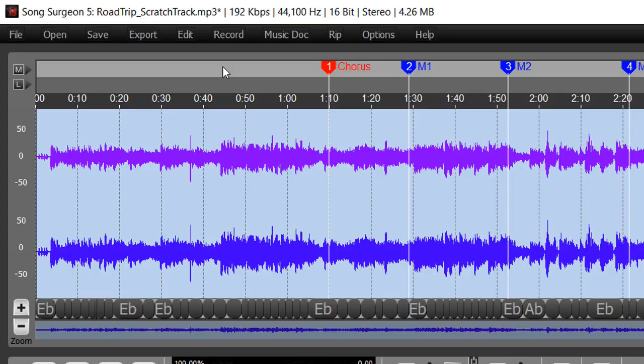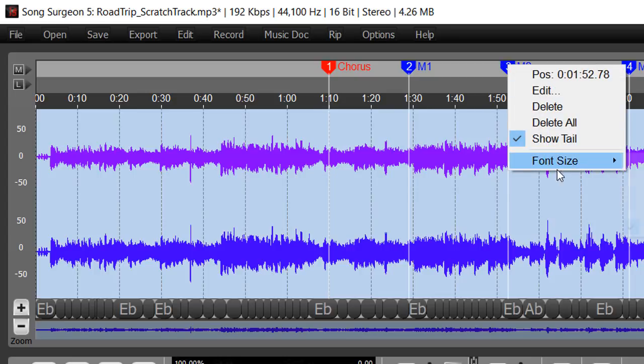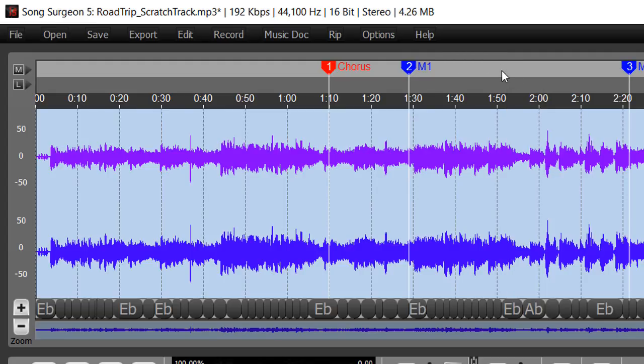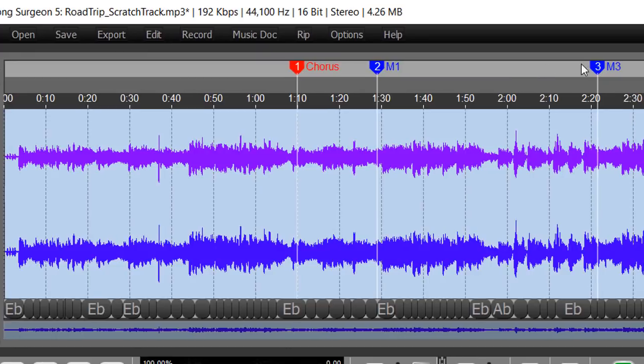So those are several ways in which you can customize the markers on your screen. A couple of other options here that I haven't really talked about yet is, if you wanted to delete, you can select delete and it will delete either the single marker that you've right-clicked, or if you select delete all it will delete all of the markers from your screen. Let's just select this first one, delete, and it removes this marker number three here.